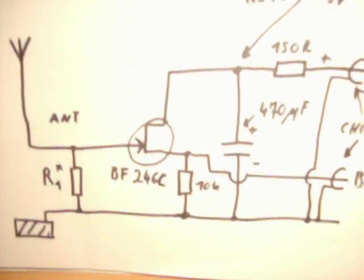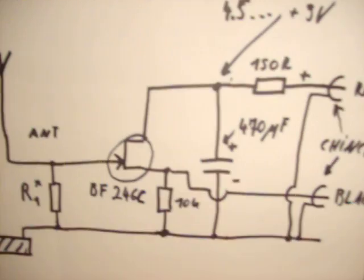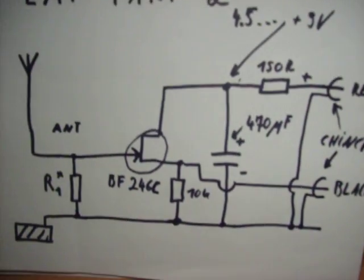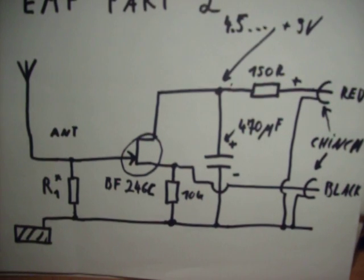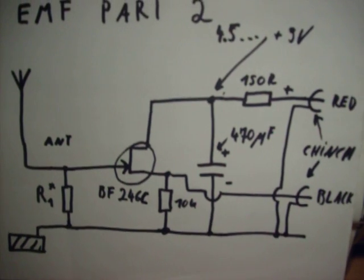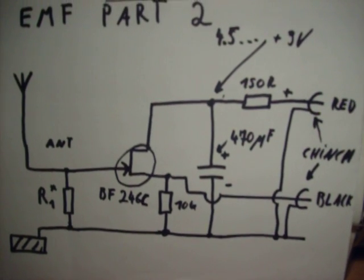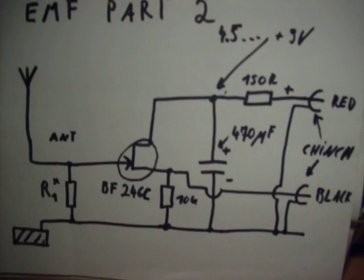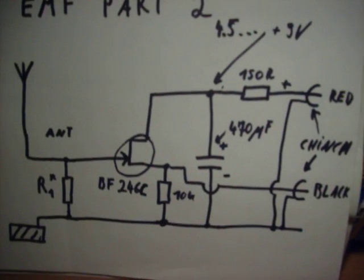Easy to build. A nice gimmick for detecting EMF radiation. Thanks for watching. Have a nice day.